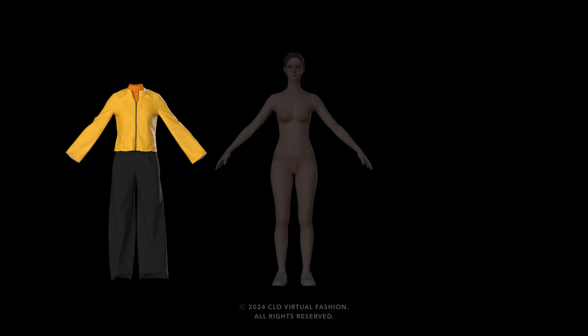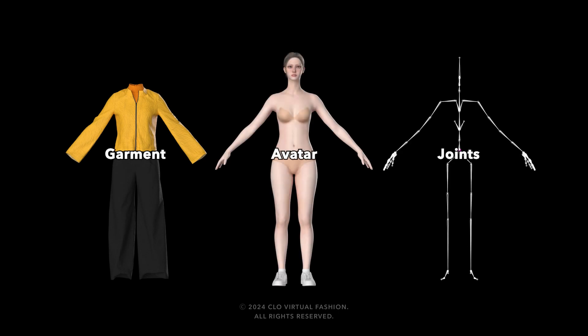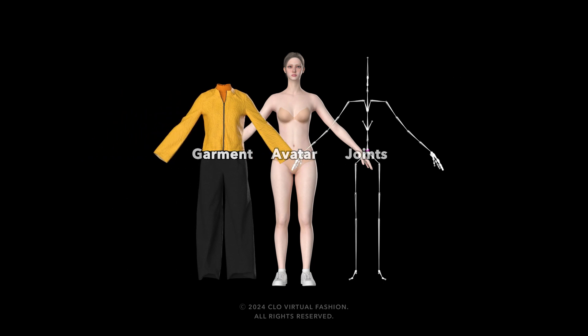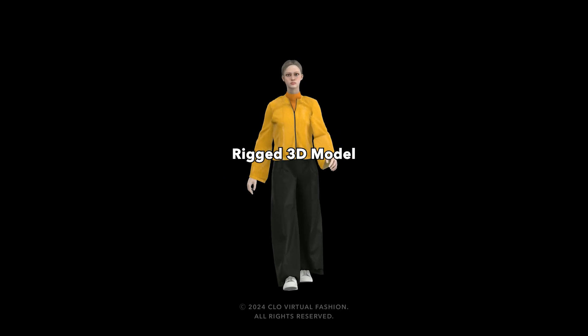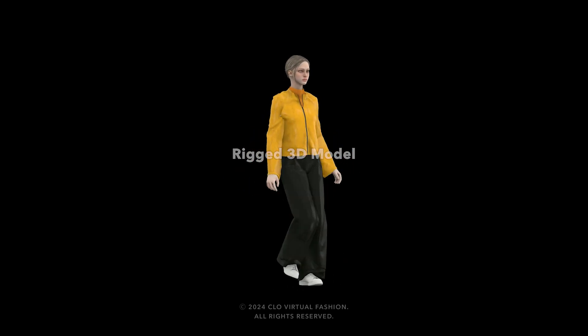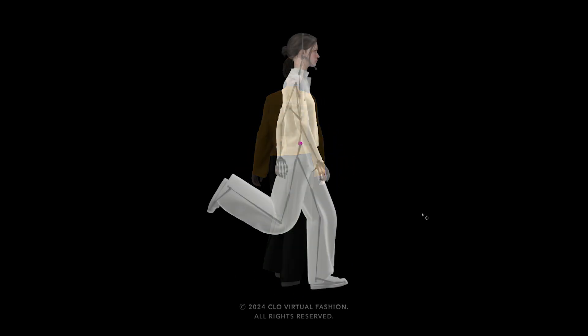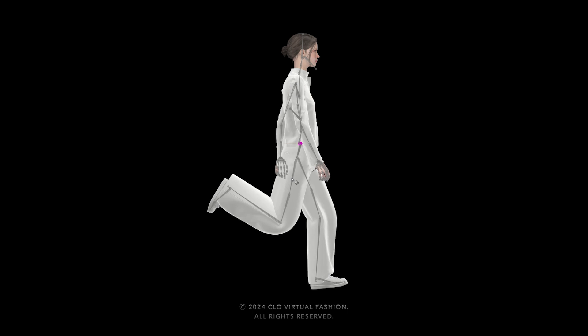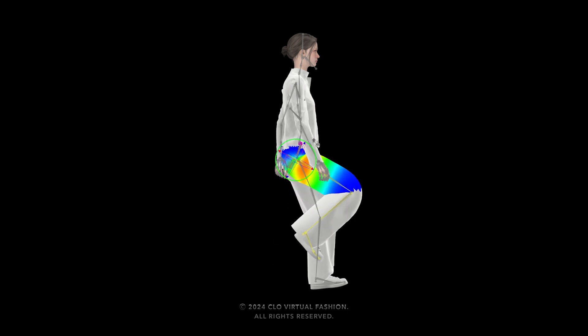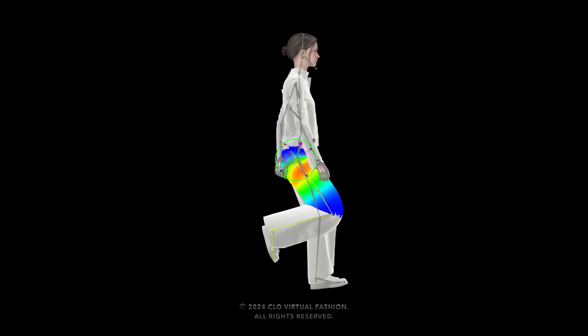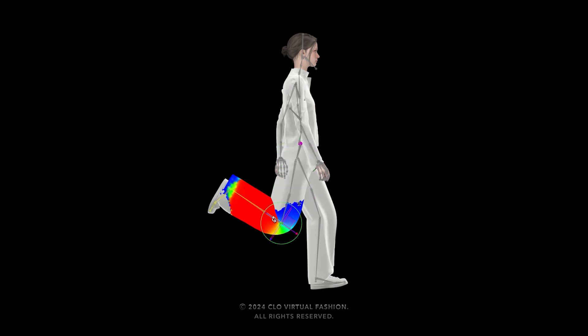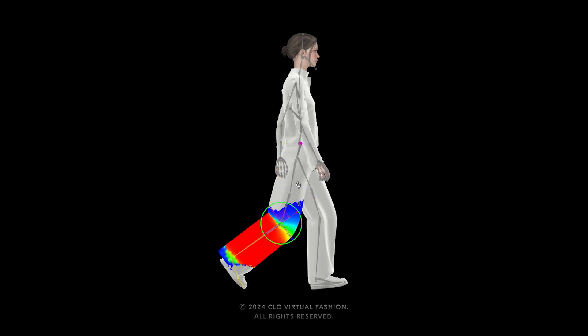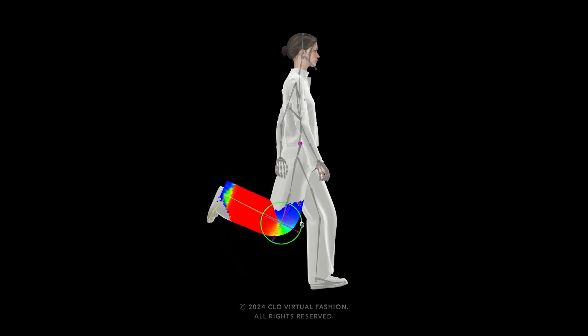Rigging is part of a 3D process of creating a skeleton structure out of joints for the 3D model, which allows users to animate. Everywhere's rigging merges the outfit with the avatar's joints, allowing them to move together. This rigging process also involves weight painting, which determines how much each part of the outfit is influenced by the movement of the avatar's joints.